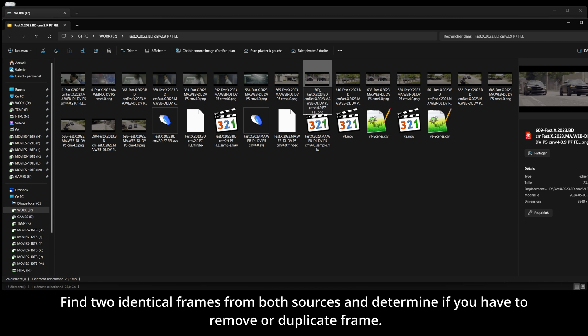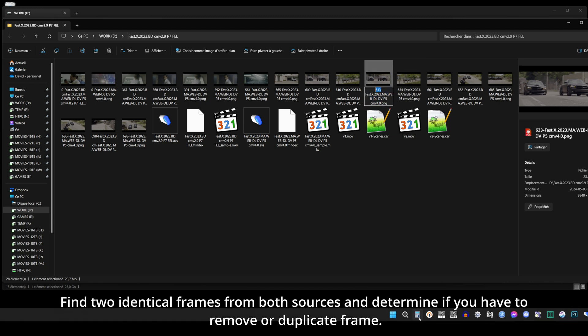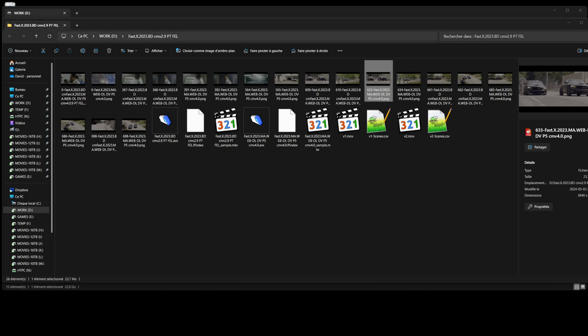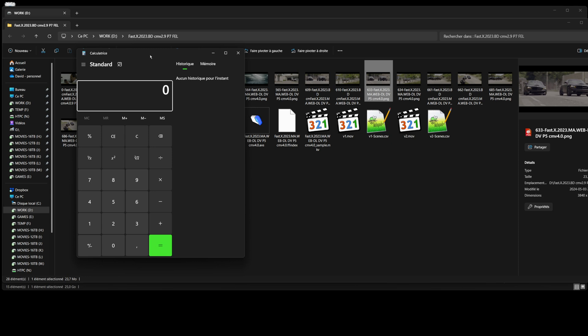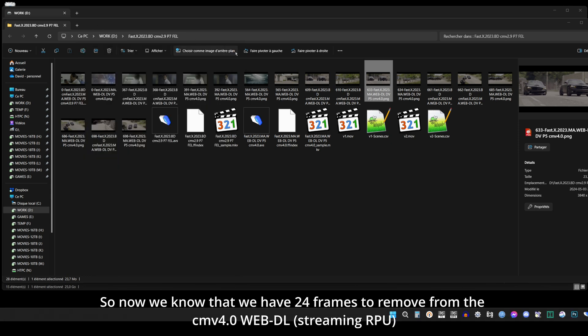Find two identical frames from both sources, and determine if you have to remove or duplicate frame. Now we know and confirm that we have 24 frames to remove from the CMV 4.0 web download RPU to be in sync with the original Profile 7 RPU.